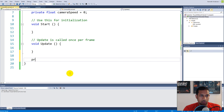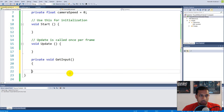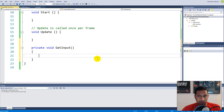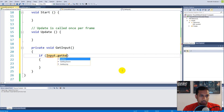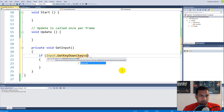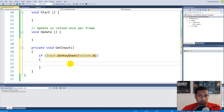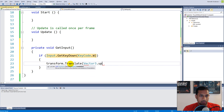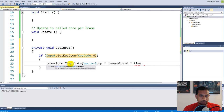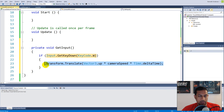The next thing we are going to do is create a function called private void GetInput. This function will take the player's input and actually move the camera around. We need to make some if-statements — the reason I'm doing this is because it makes it easier for us to clamp the position later. Make an if-statement: if Input.GetKey(KeyCode.W), then we say transform.Translate(Vector3.up multiplied by cameraSpeed multiplied by Time.deltaTime).